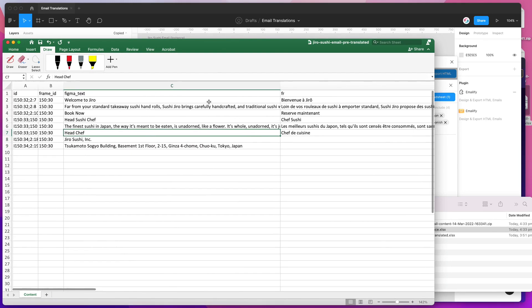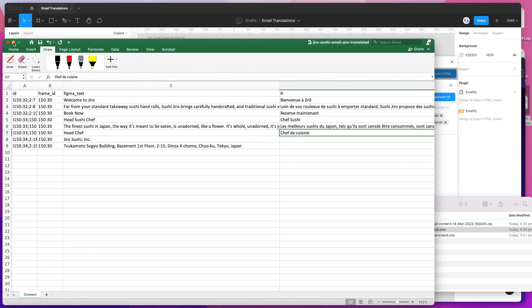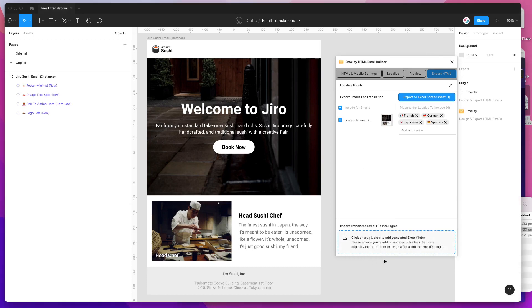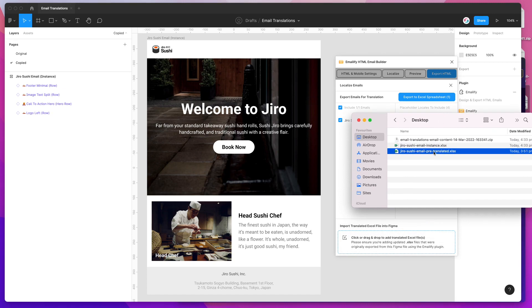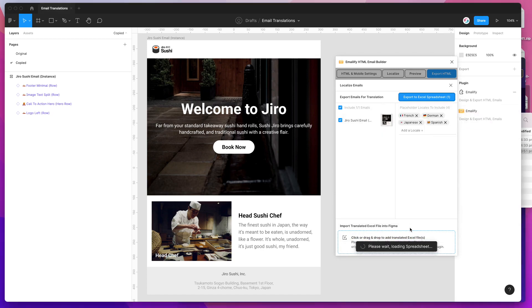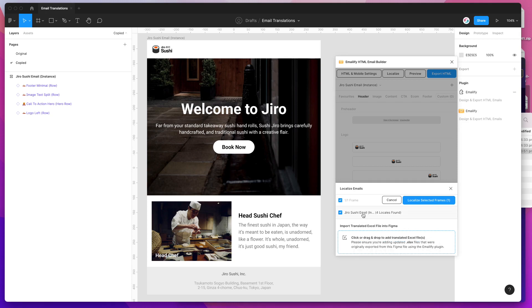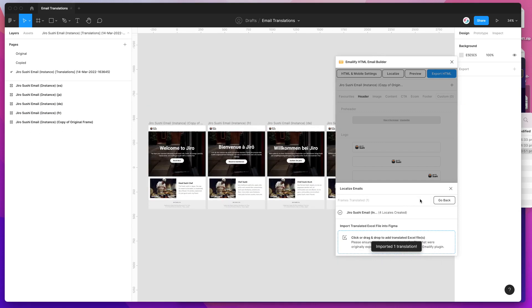Now that I've translated my email text in the Excel spreadsheet, I'm going to jump back into Figma. Down in the bottom section of the localize feature there's a drag-and-drop box where you can drop in your updated Excel spreadsheet file. I'm going to grab that file and drag and drop it from my desktop into the plugin. That loads up the spreadsheet and lets you know how many emails and locales have been found — in our case, one email with four different translations. I'll confirm by keeping it checked and then click the localize selected frames button.